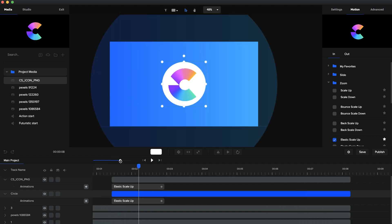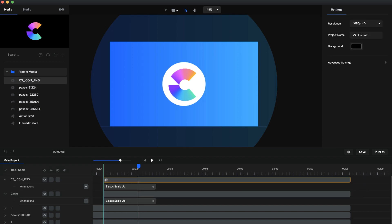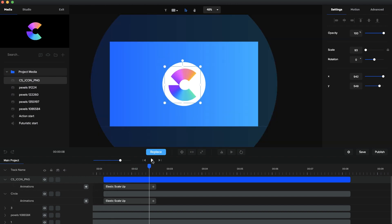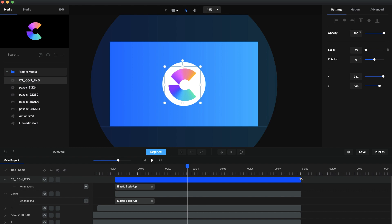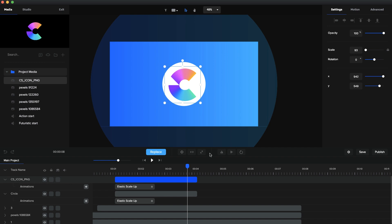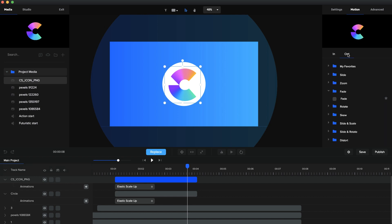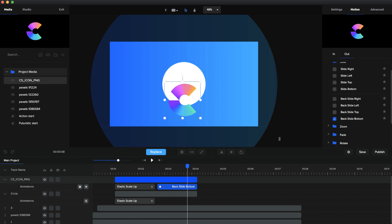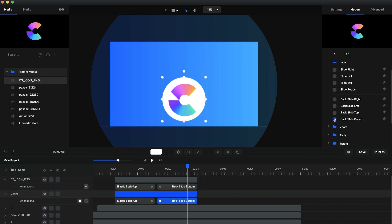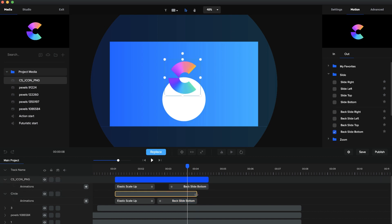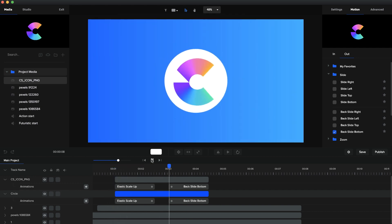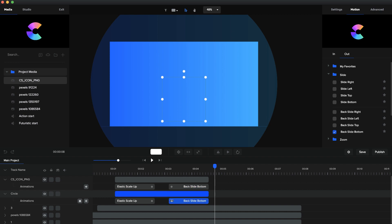Let me zoom in and adjust the timing a bit more. It's basically a zooming effect — all these circles are zooming in and then suddenly one circle pops in with your logo. Now after this point I want the logo circle to come down and reveal the logo text behind it. To do this, go to Motion, then Out, and select Backslide Bottom for both the logo and the circle. I'll drag them out a bit longer so there's more time, and adjust the speed by dragging to make it a bit faster.